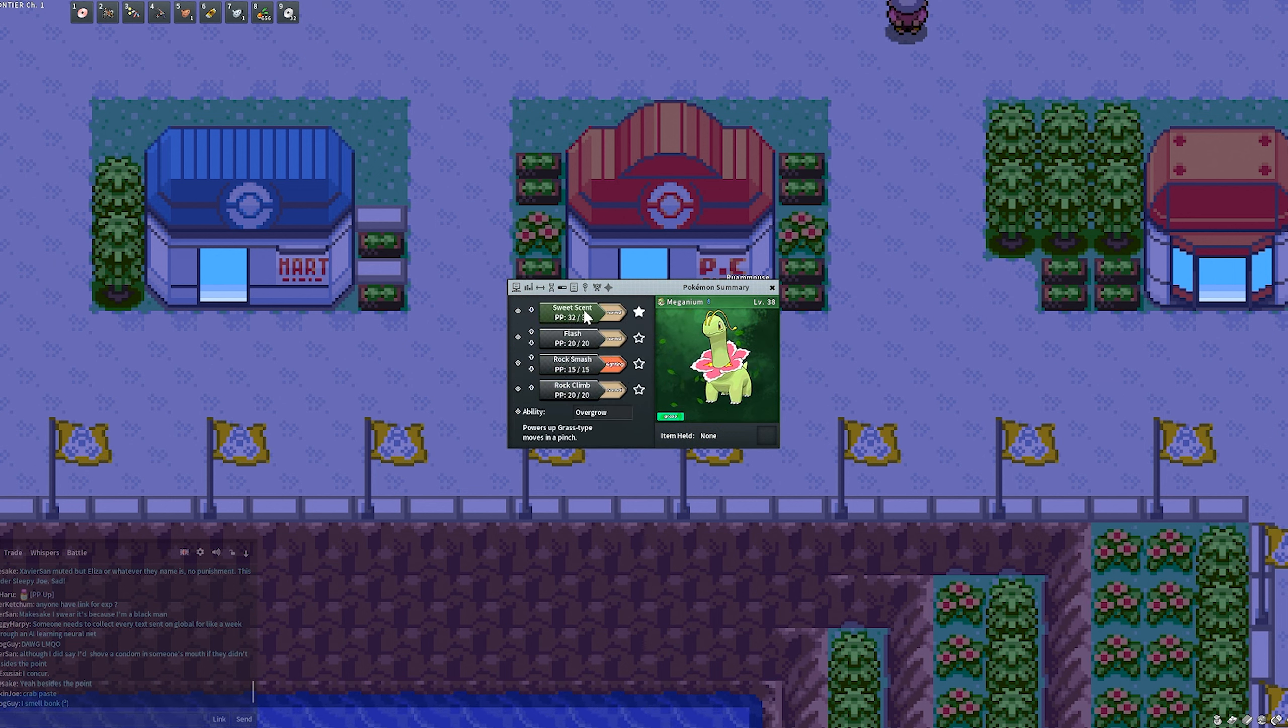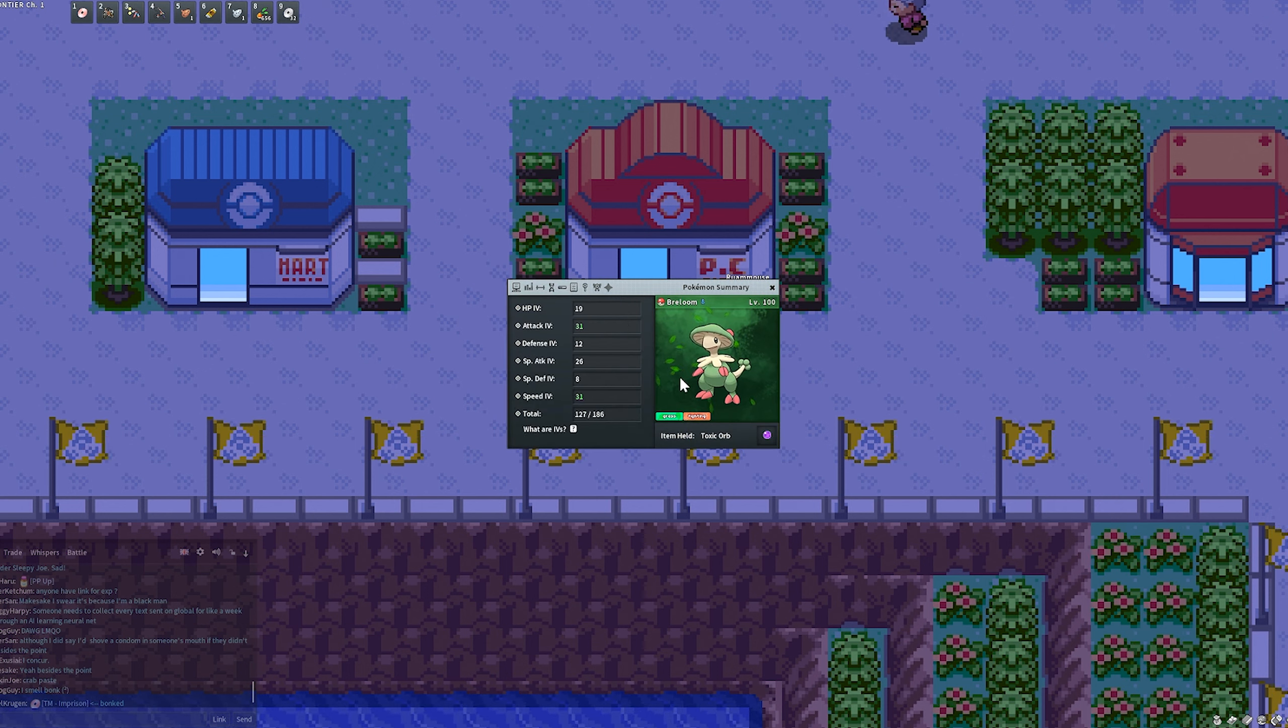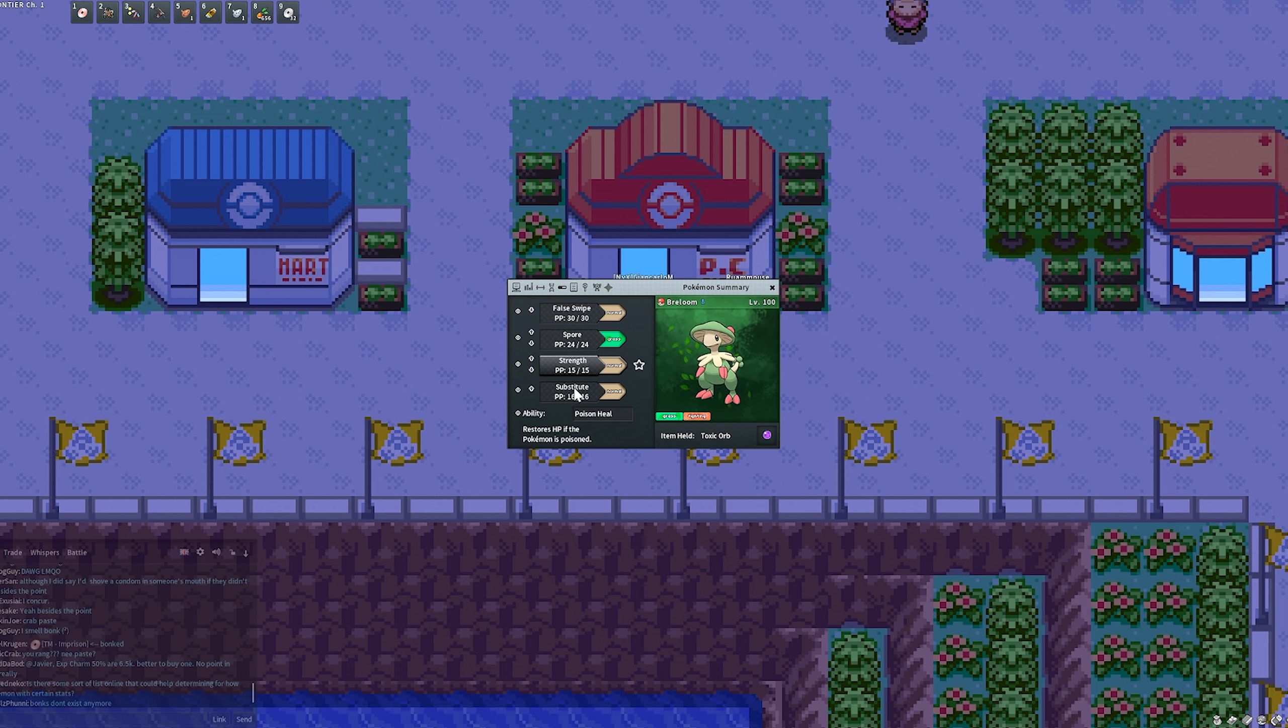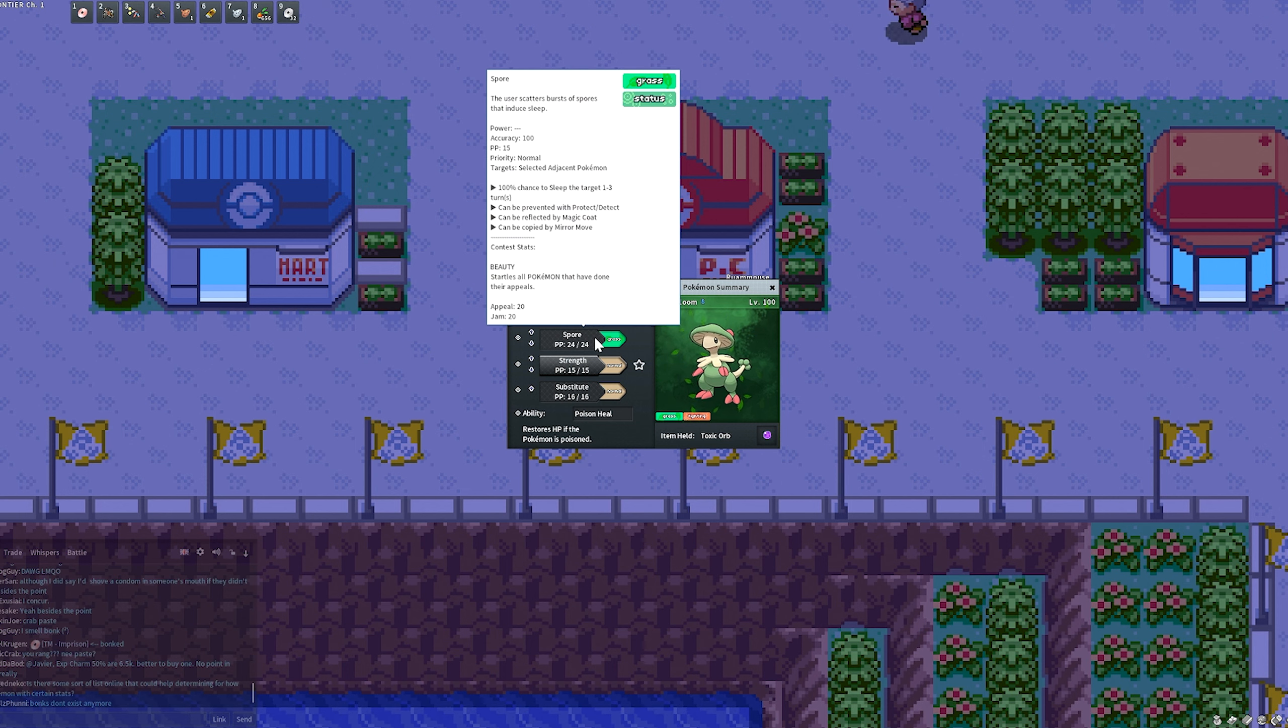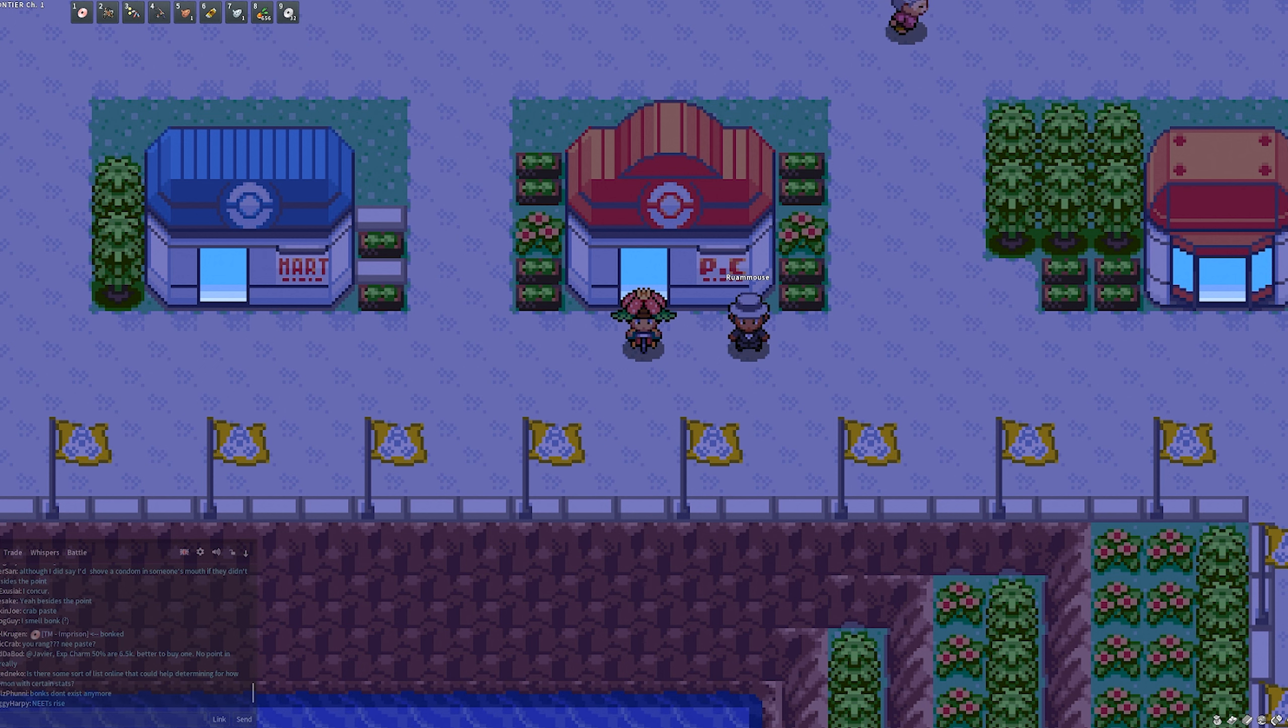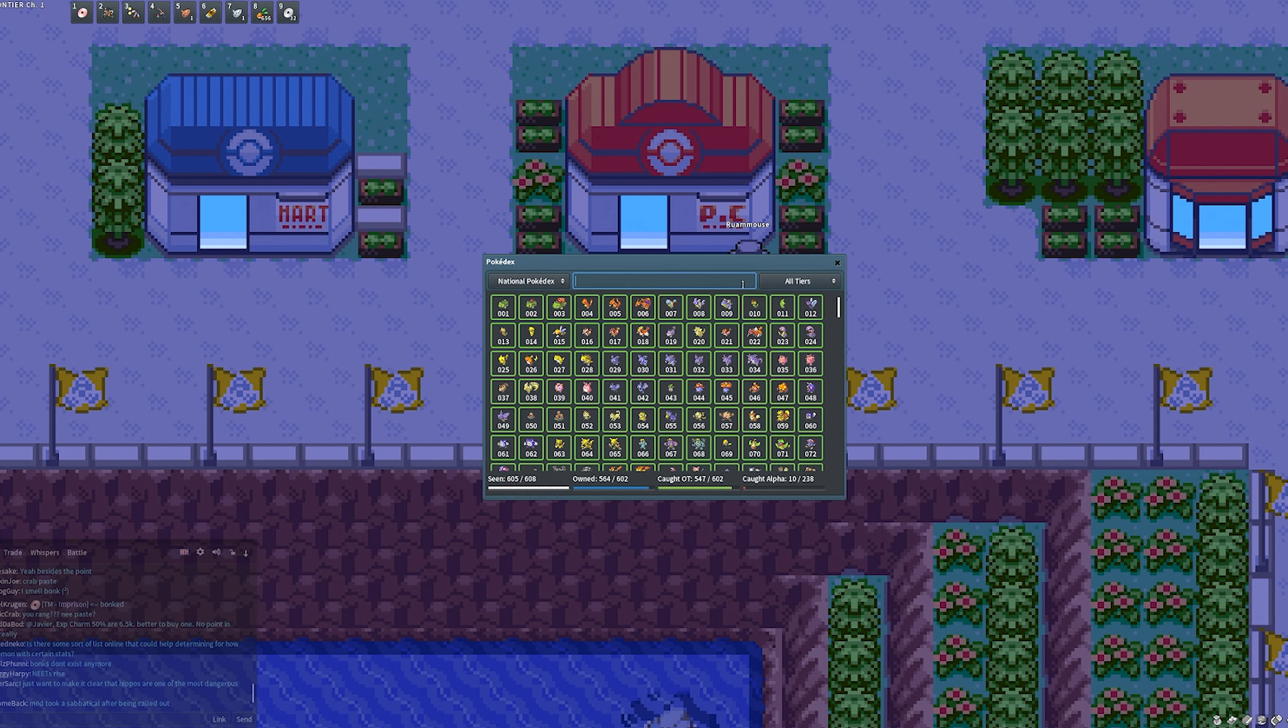You're going to want to fly over to Hoenn and down here to the Battle Frontier. For shiny hunts, you're going to need a Sweet Scent Pokémon. I have a Meganium with PP up. You'll also need a catching Pokémon. I highly recommend Breloom with Toxic Orb and Poison Heal, just so it constantly heals itself. Substitute's really good for Ditto, and then False Swipe and Spore is what you really need.